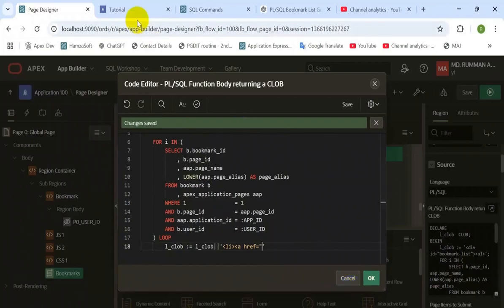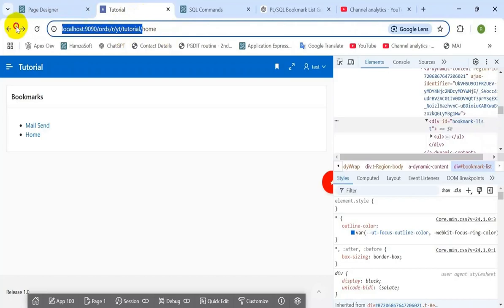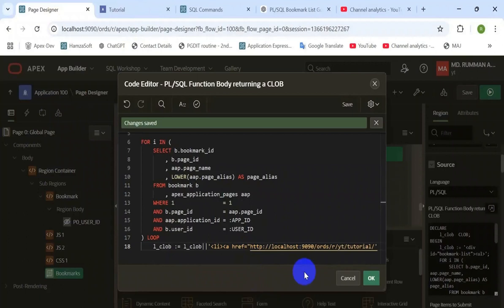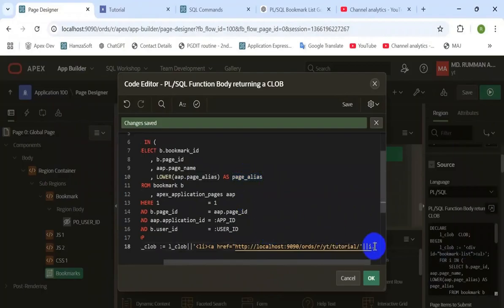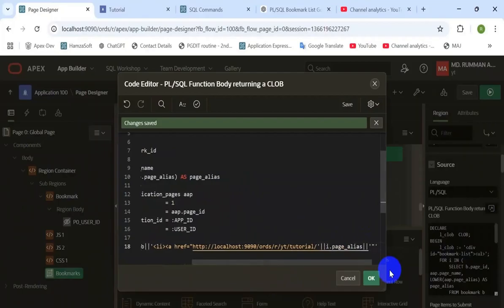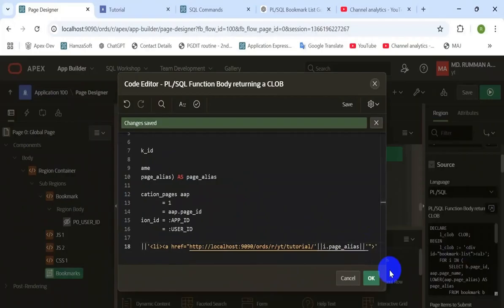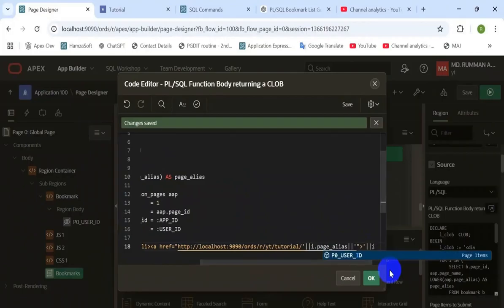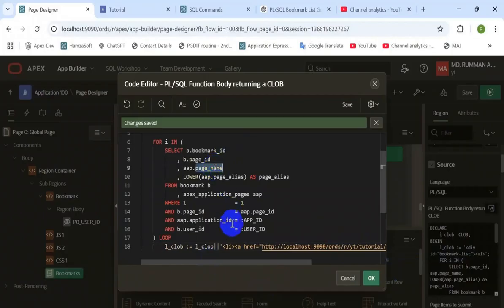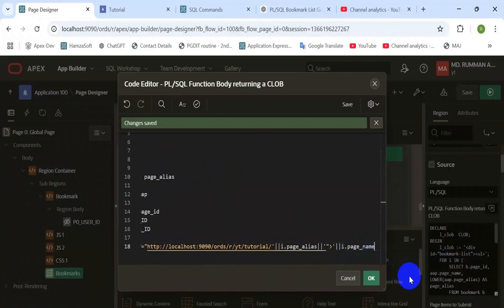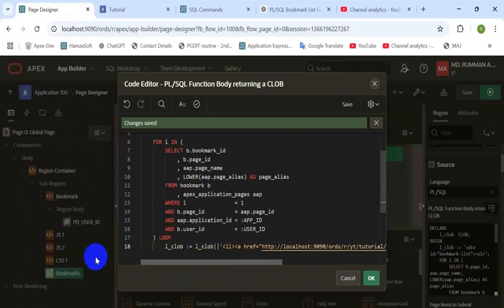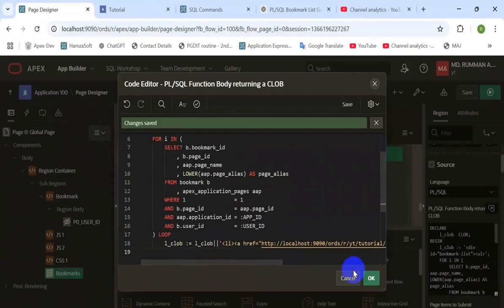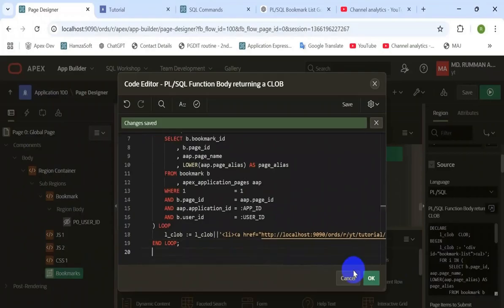Add an anchor tag to the list item to make the list clickable and open the page from that menu. The page name is displayed as the menu and the page alias is joined with the page link in the loop. Then close the div tag.